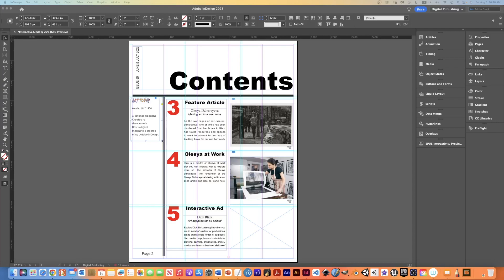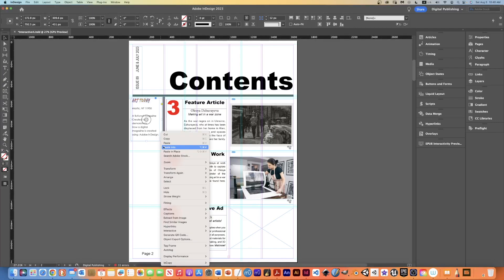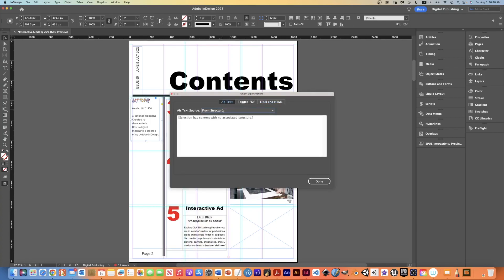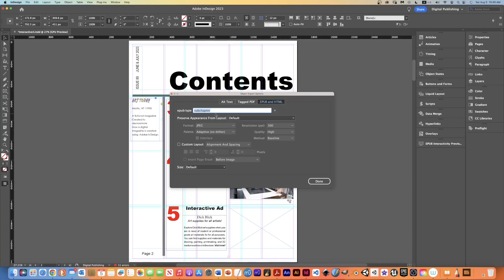So I'm going to right click in this frame here, and I'm going to come down to object export options, and that's going to come up under alt text. If we go to EPUB and HTML, I want you to add this word subchapter into EPUB type, and then everything else can stay the same. Click done.